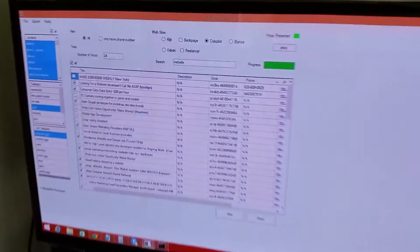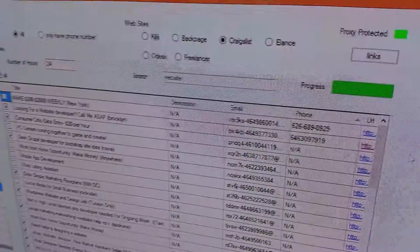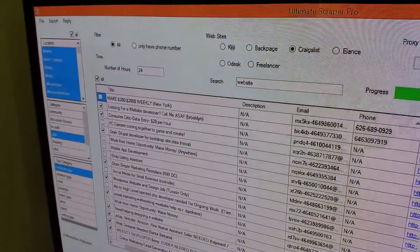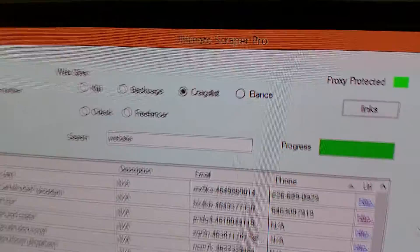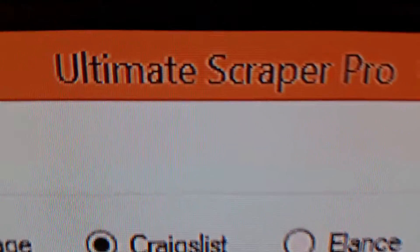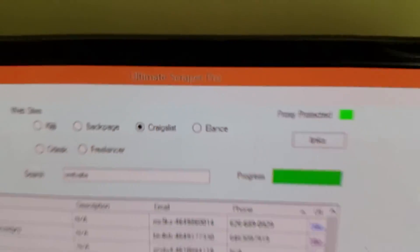Check out the Ultimate Scraper Pro. Go ahead and order it, and do a video testimonial once you use it, because we want to put those on YouTube and get more people to check out the software. It's so kick-ass — you've got to check it out.